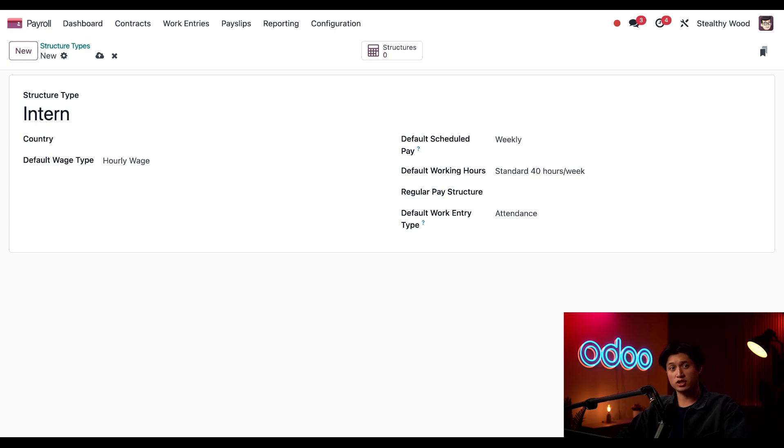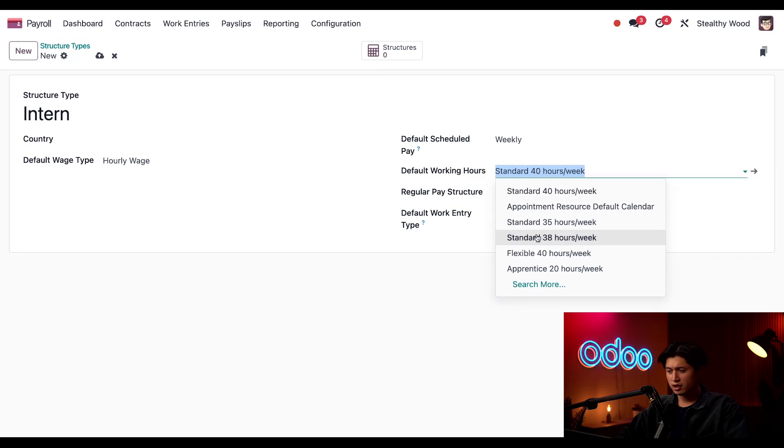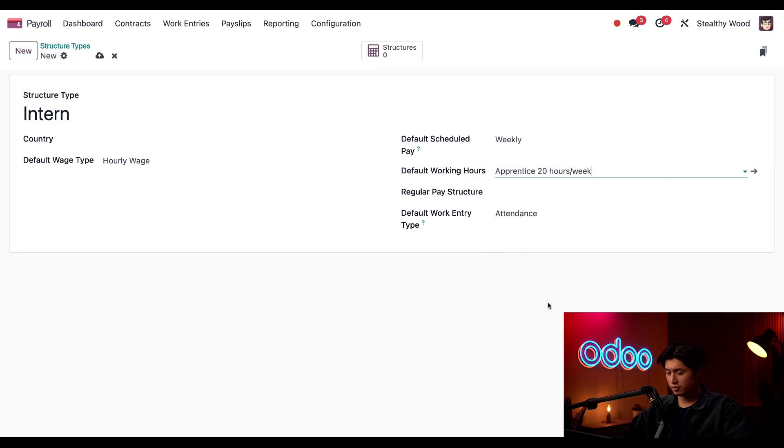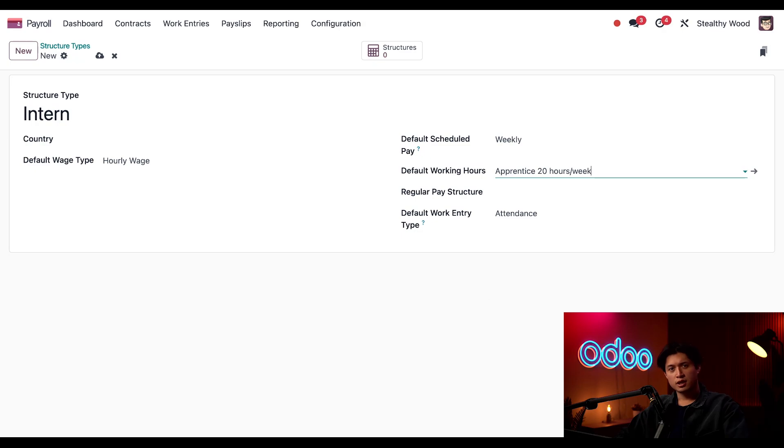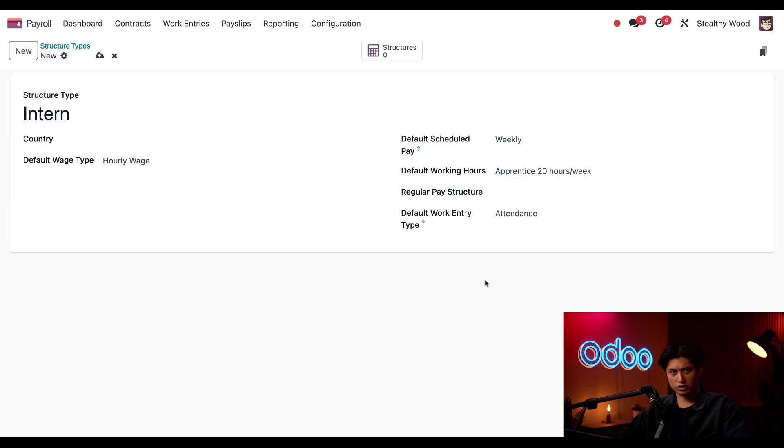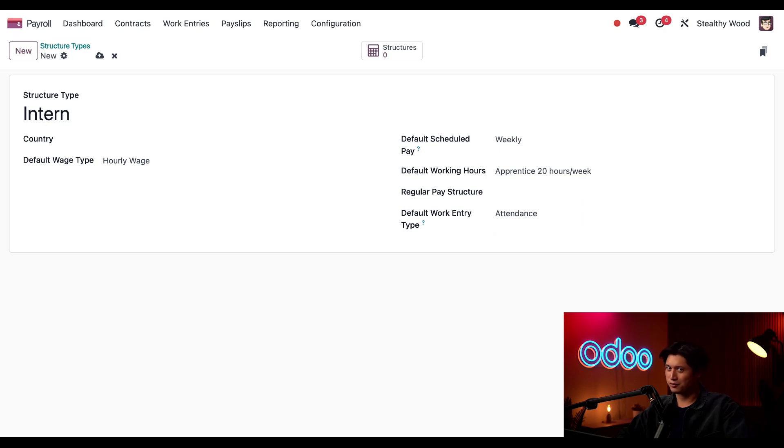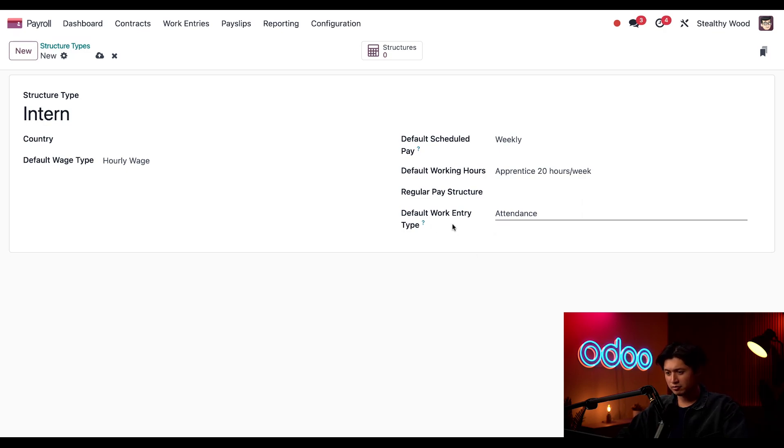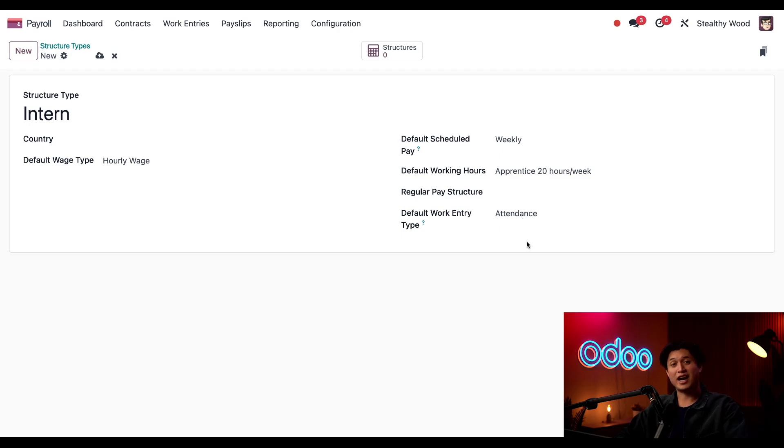Next, I'm going to change the default working hours, and we're going to change it to apprentice 20 hours a week, since they're not full-time employees. I can't change this regular pay structure. I wonder what that's about. Something tells me we'll find out soon. Okay, moving on, and we have the default work entry type. This is correct. We're going to leave it as attendance.